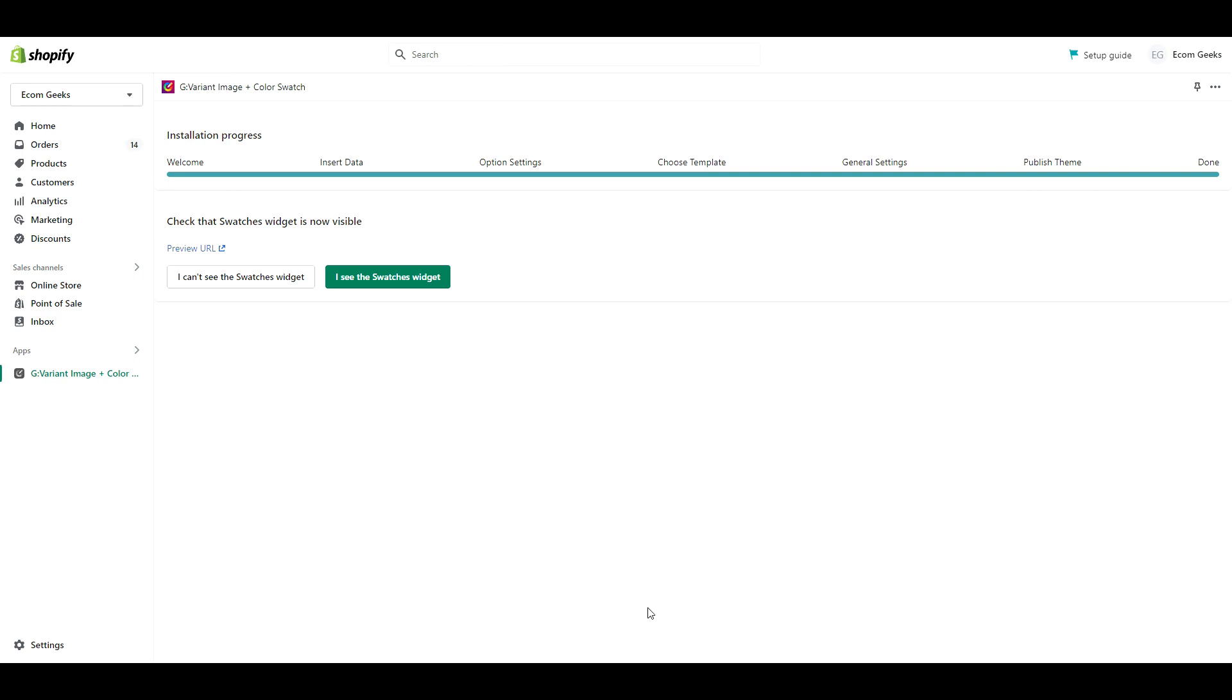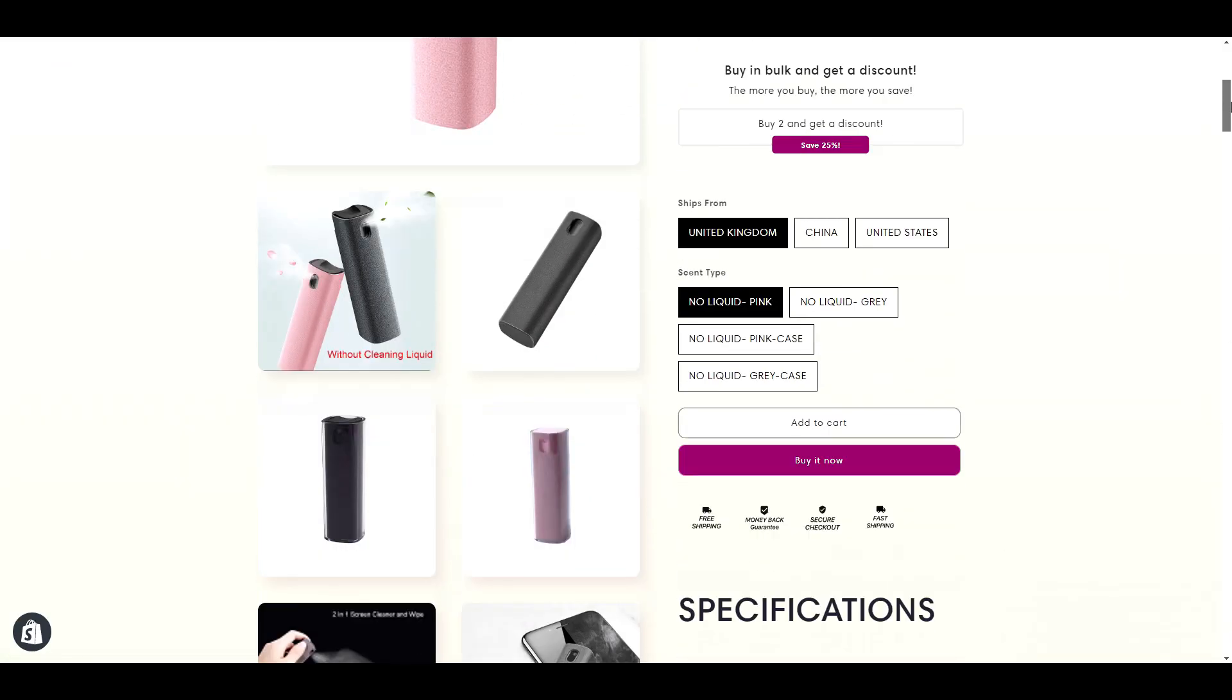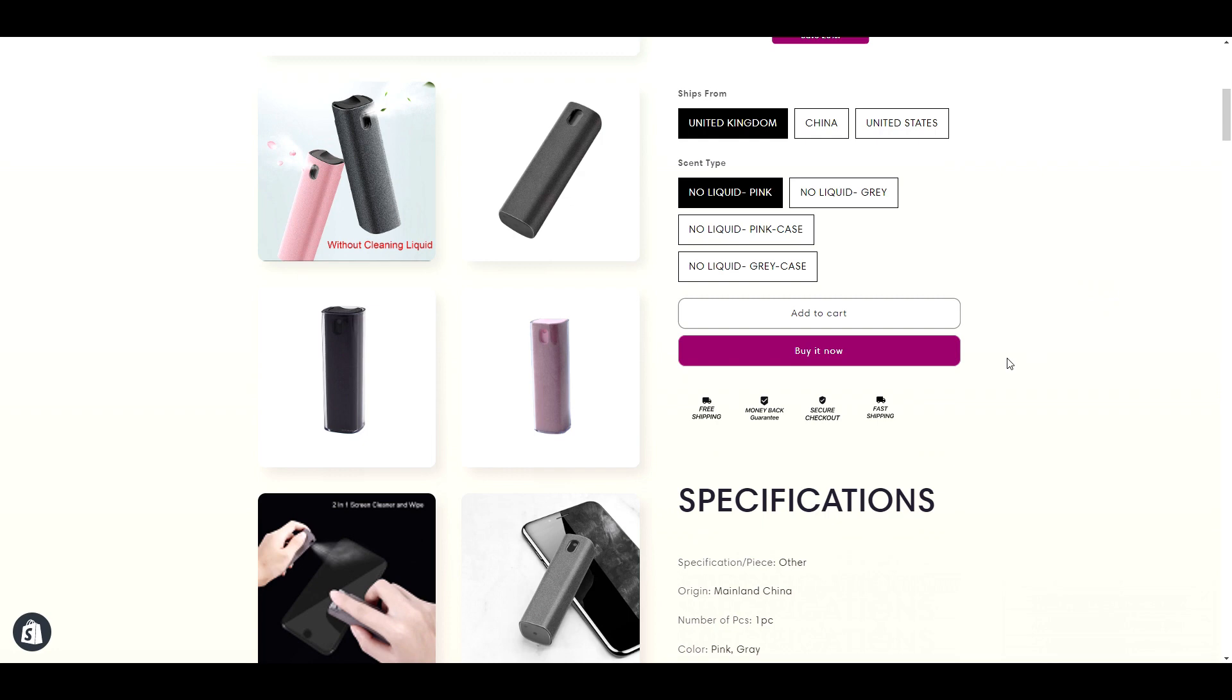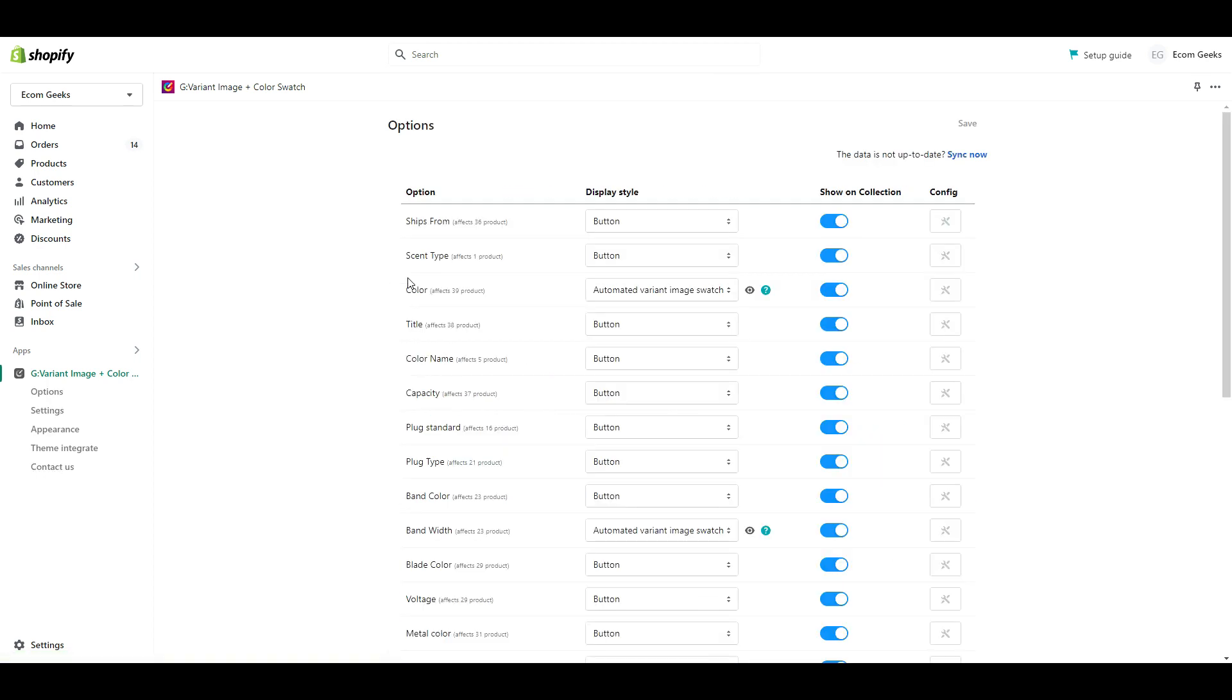At this point, it's going to ask you to preview your product page to make sure the app is working correctly. You're going to notice that for mine, it's not showing and there is a reason for that, which I'm going to tell you about next, so I'm just going to go ahead and click I see the image swatch widget to finish this out and then I'll show you the two reasons your swatches may not be showing.